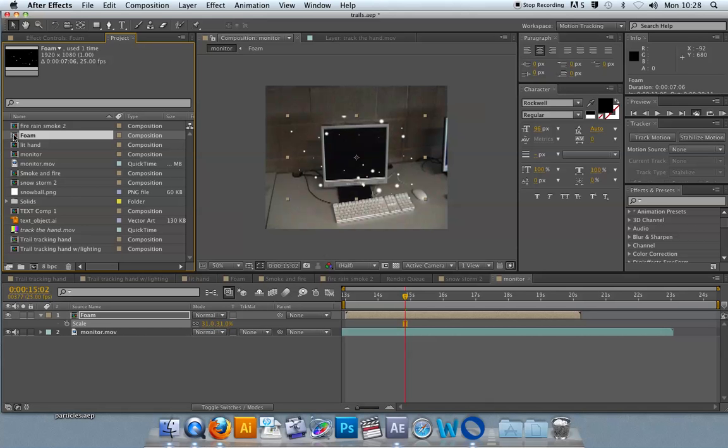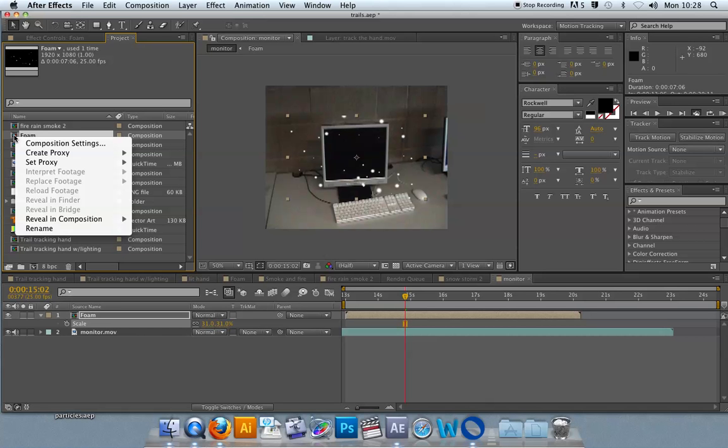So the way that you create a proxy is you control click on the thing that you want to replace, create proxy.